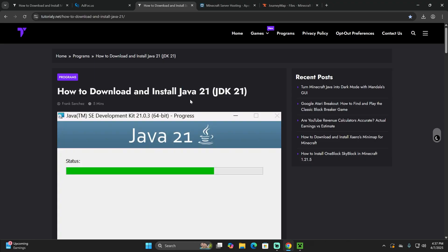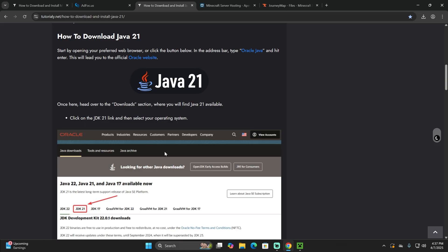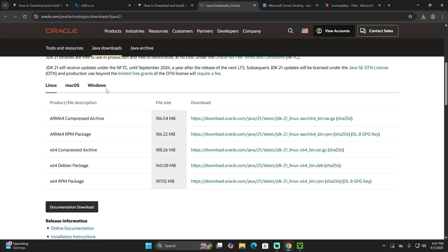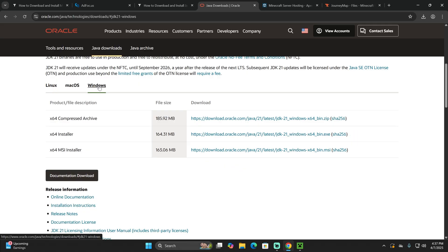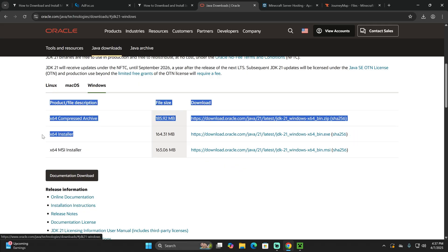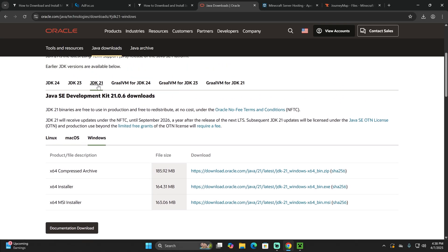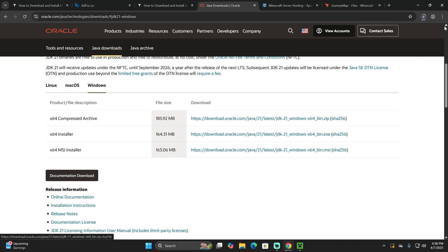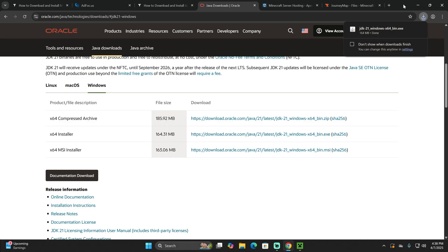If you don't have Java 21, click on the link in the description that says Java 21. Scroll down and you can read through the guide, or just click the button to be redirected, where you're going to select Windows and then choose the X64 Installer. Make sure that you're on Java 21 and then click on the button in the middle, and that is going to begin the download for the Java Installer right away.